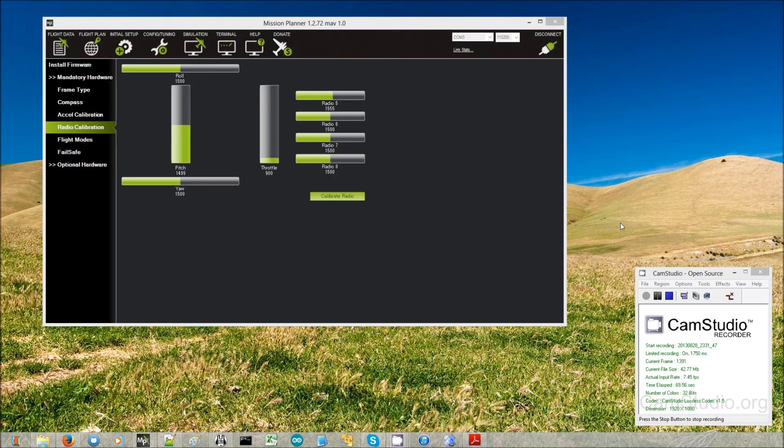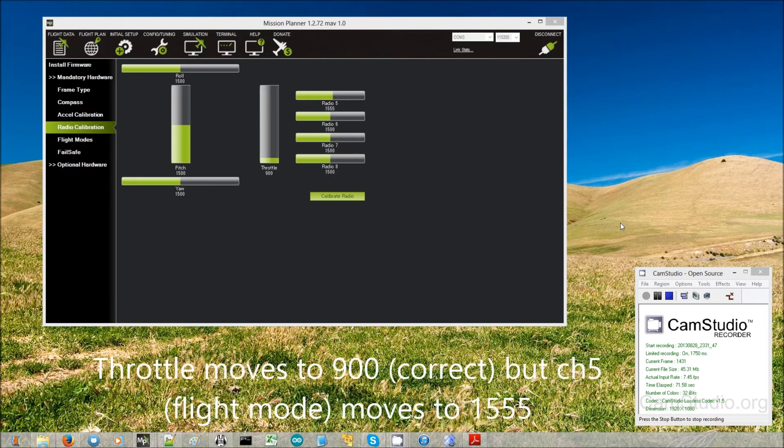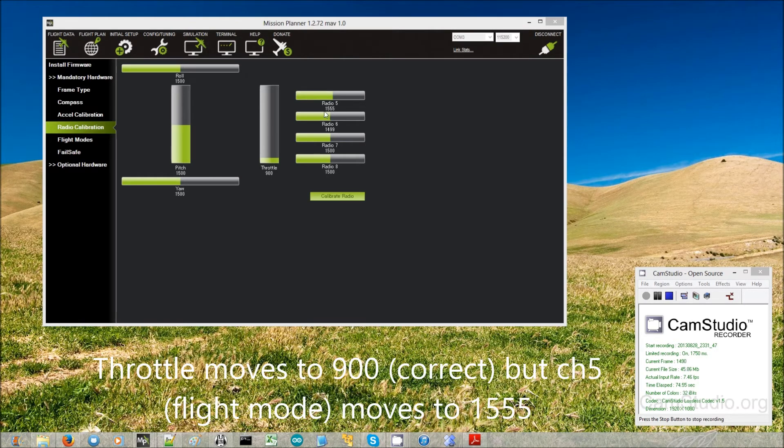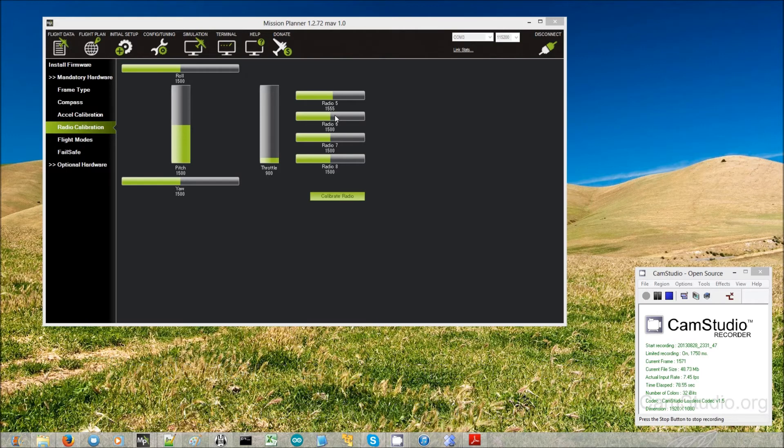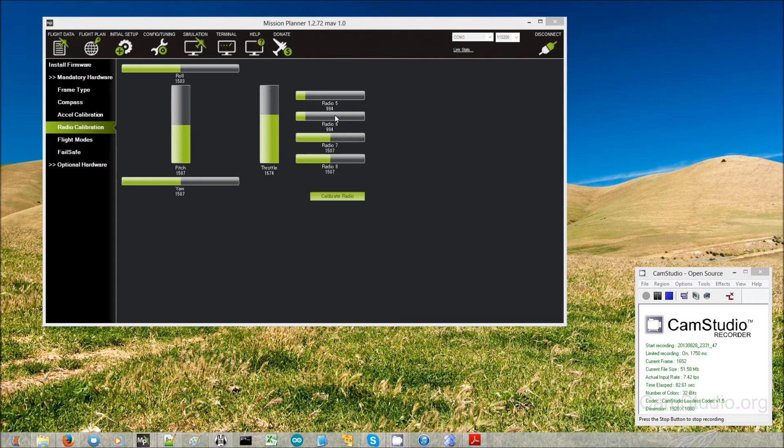Bang. So you see the throttle moves down to 900 which is good but radio channel 5, the flight mode channel, is moving to 1555. Turn it back on again. Now you can see it's moved back to its actual value, 994.